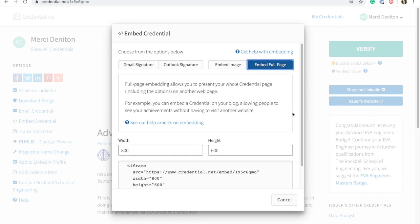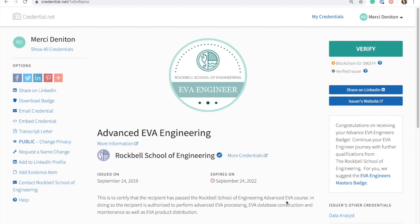Embedding the entire credential view is useful for exhibiting the badge and the additional achievement information on a company or personal website.